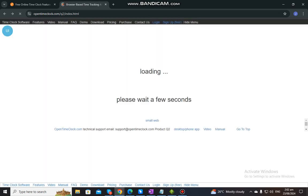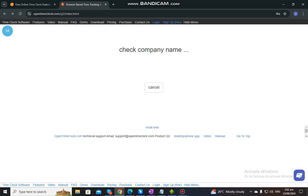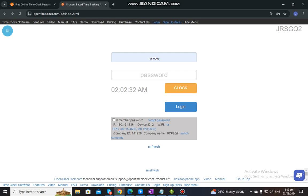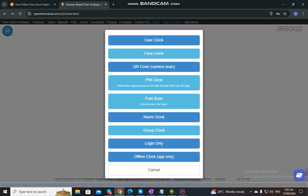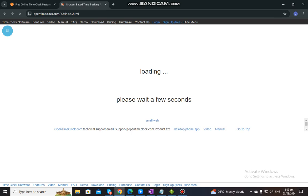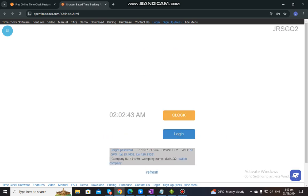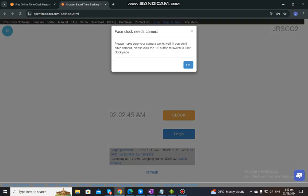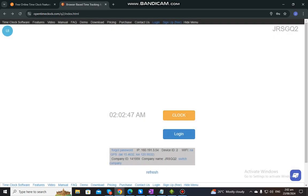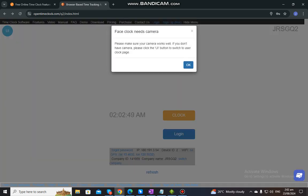For user clock, you just need to enter your username and password to clock in, which is the first part of this demo that I've shown you. For face clock, it is only applicable if you have turned on facial recognition in the settings. An employee just needs to click clock and then the camera will capture a photo for facial recognition, and also for them to log in and check on their account.